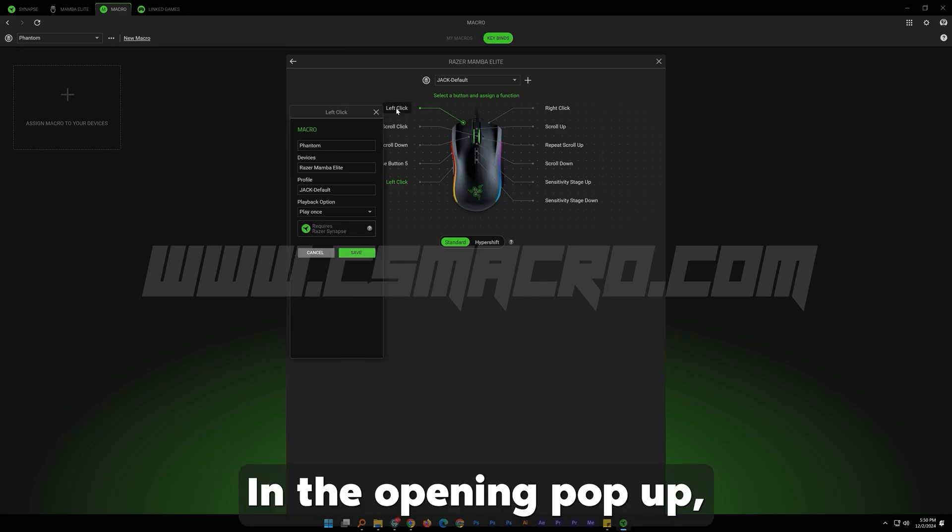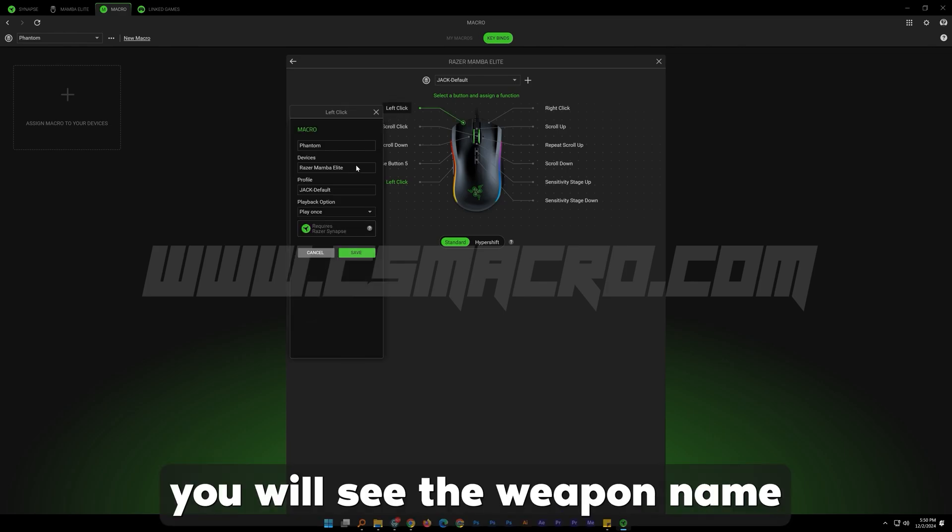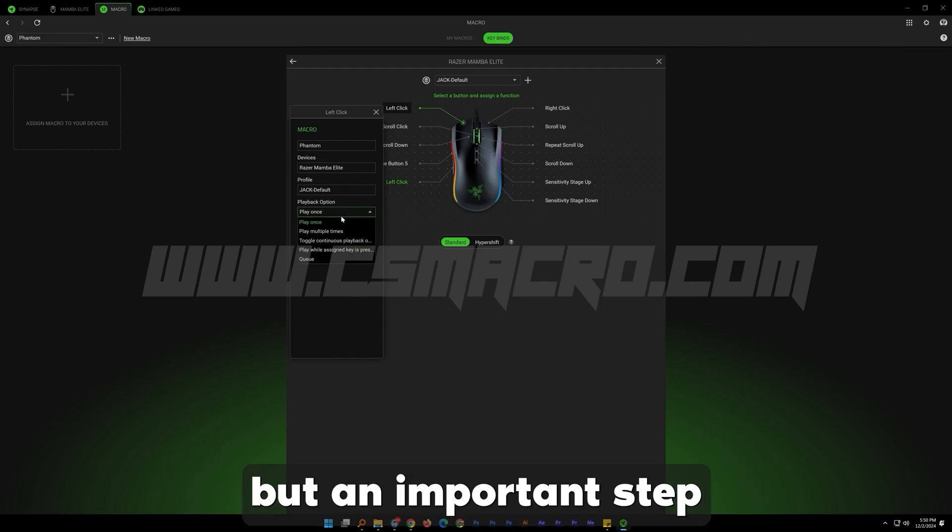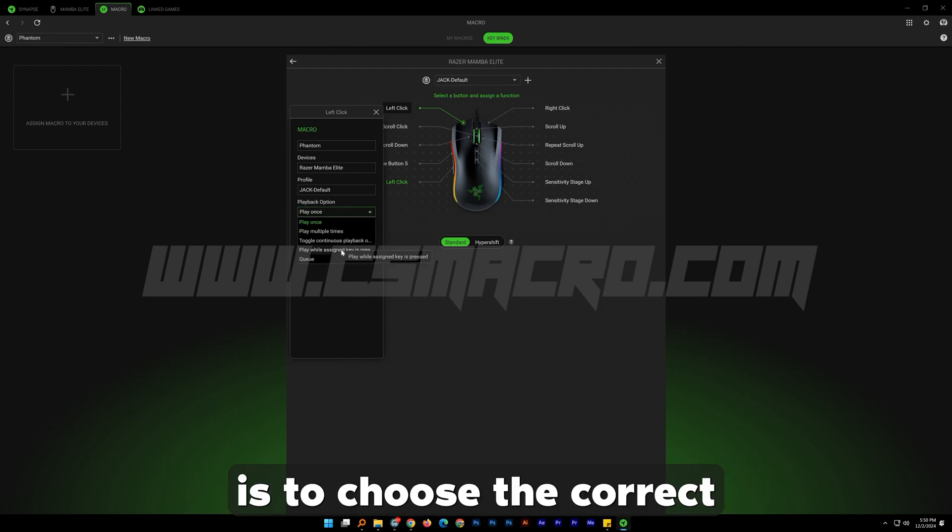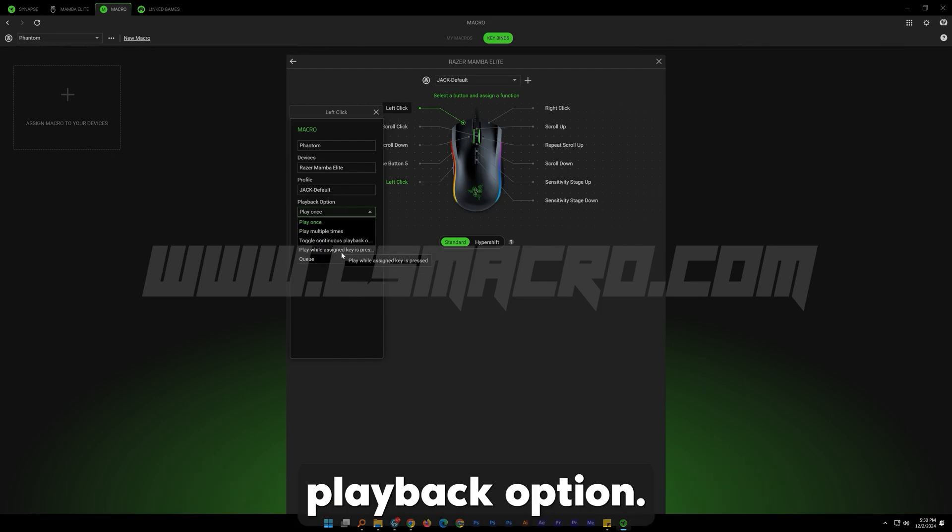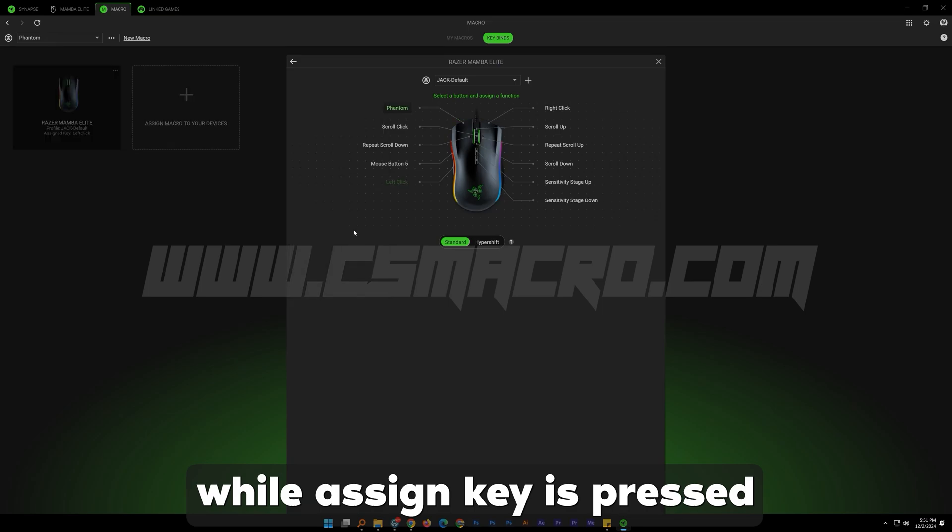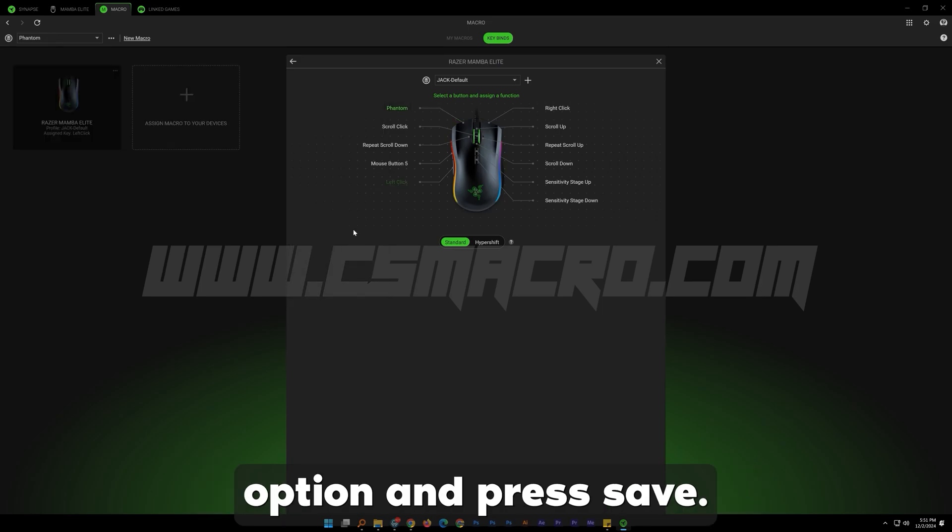In the opening popup, you will see the weapon name which we are going to assign, but an important step is to choose the correct playback option. We have to choose the play while assigned key is pressed option and press save. That's it. Now let's try in game.